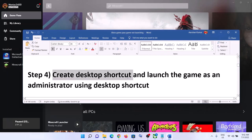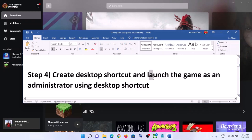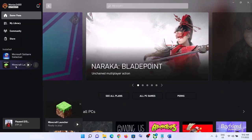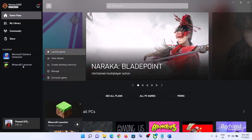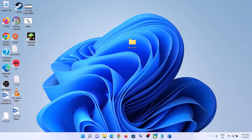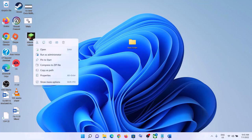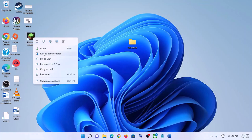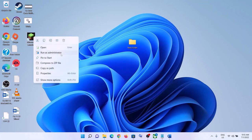The next step is to create a desktop shortcut and then launch the game using that shortcut. Right-click on the game in the Xbox app, click 'Manage', then under 'General' click 'Create desktop shortcut'. Now go to the desktop, right-click on the game shortcut, and then click 'Run as administrator'. Run the game as administrator using the desktop shortcut — this has worked for many players.